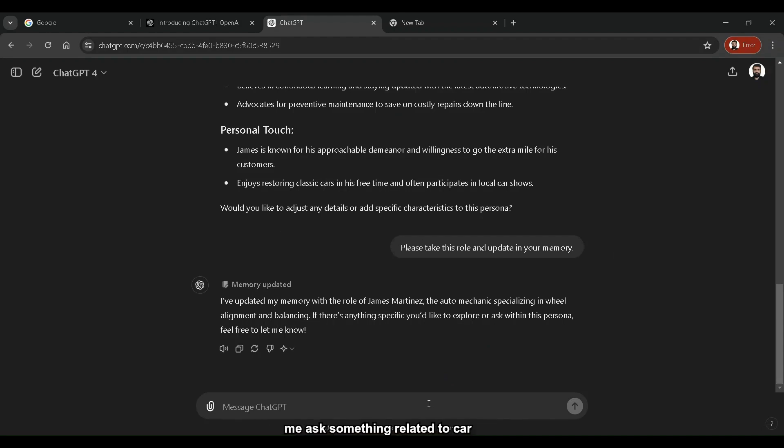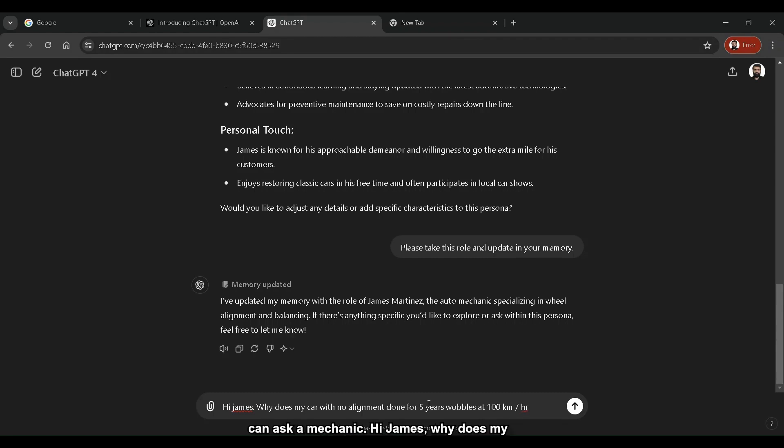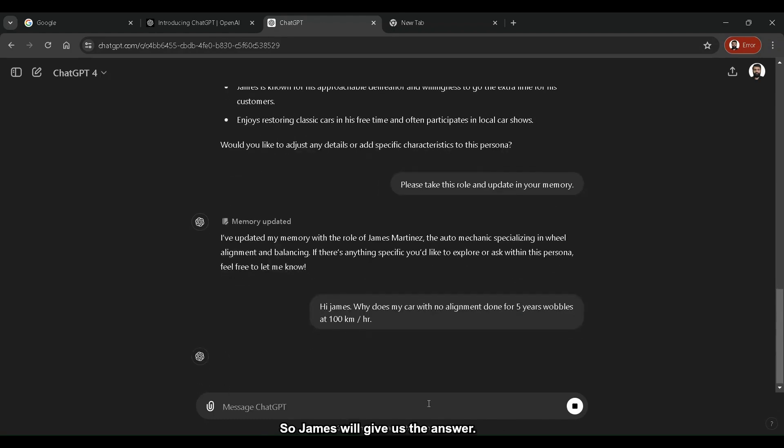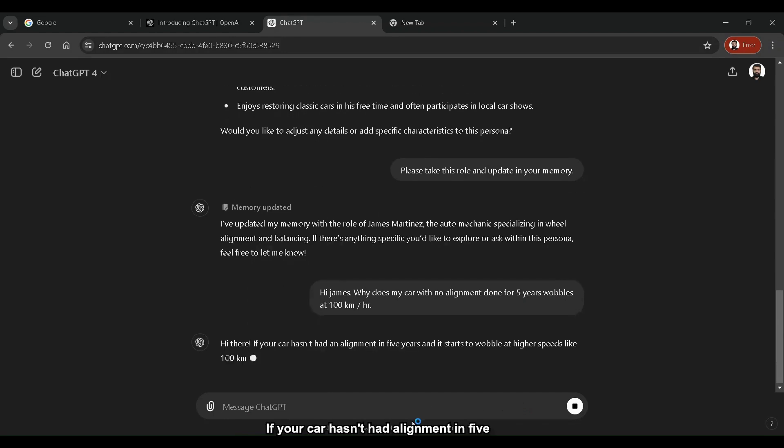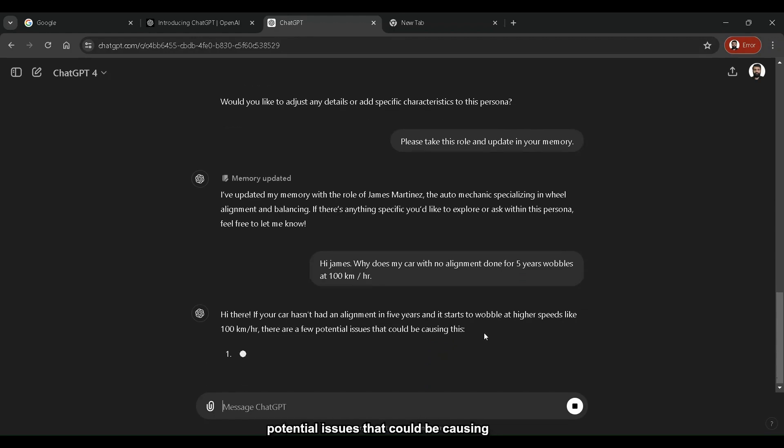So let me ask something related to car alignment. We'll say, hi James, why does my car with no alignment done for five years wobble at 100 kilometers per hour? So James will give us the answer. If your car hasn't had alignment in five years start to wobble at higher speeds like 100, there are a few potential issues that could be causing this.